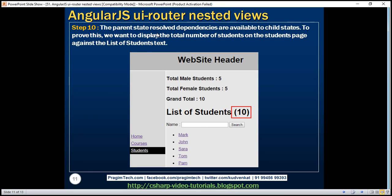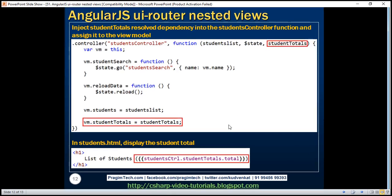We said that the parent state's resolved dependencies are available to all child states. To prove this, we want to display the total number of students on the students page next to the list of students text. That means the data the parent state has made available must also be available to the child state. Let's prove that by injecting studentTotals into the students controller function — which is the child state's controller.